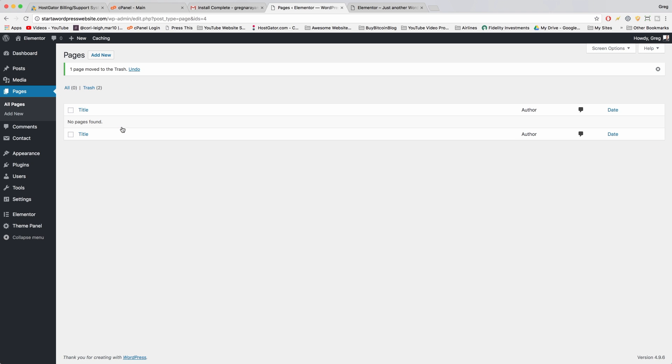Now to add a new page to your website just click add new.